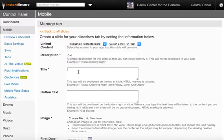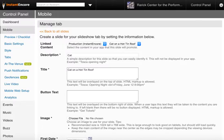And then for the title, I'm going to put Cat on a Hot Tin Roof. I have the ability to do HTML markup, so I'm going to add a line break here. And then I'm going to put in the date.